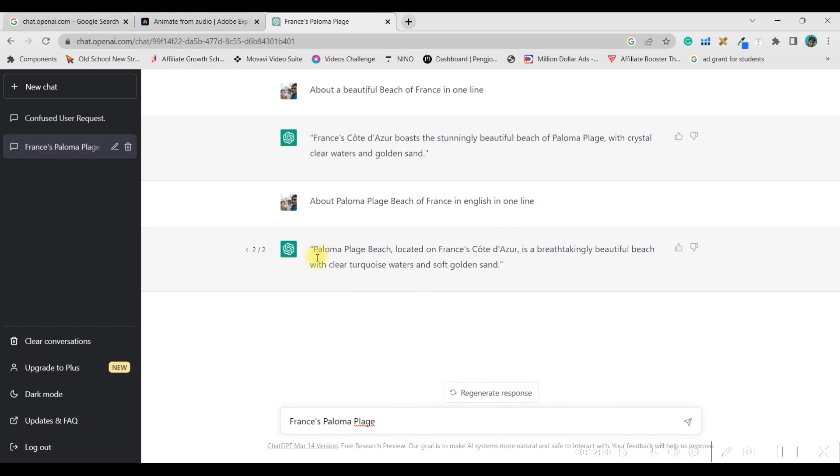Okay. So, it has given me Paloma Plage Beach located on France's Côte d'Azur. It is a breathtaking beautiful beach with clear turquoise water and soft golden sand. So, this is going to be my script.